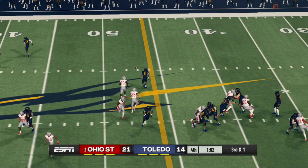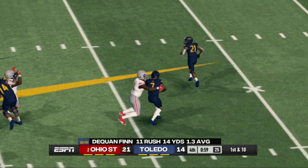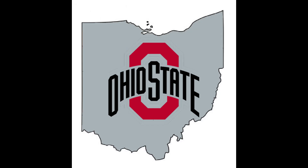Third and one, incomplete pass. Fourth and one — this is for the game. Toledo tries to run a triple option and makes a big mistake. Ohio State's defender steps up, reads it absolutely correctly. No surprise here — Ohio State wins this entire video. Toledo fought hard, and so did the rest of the state of Ohio. But no surprise, Ohio State runs the state of Ohio.